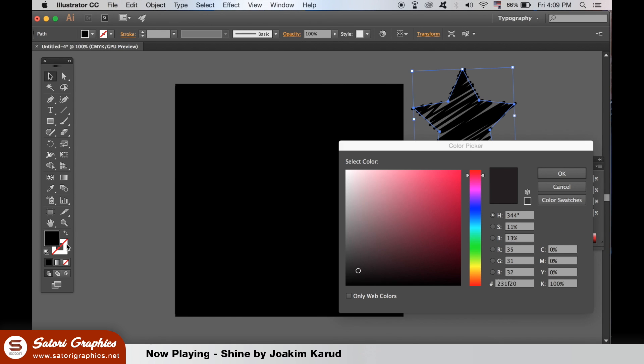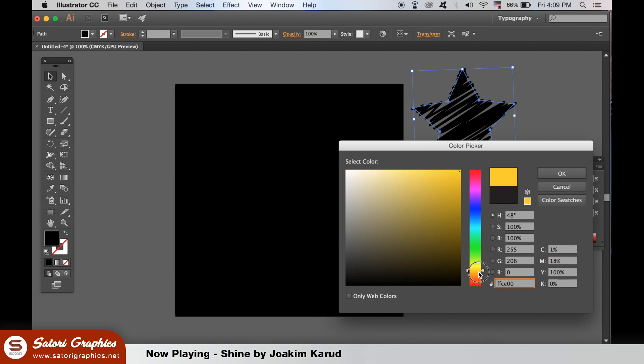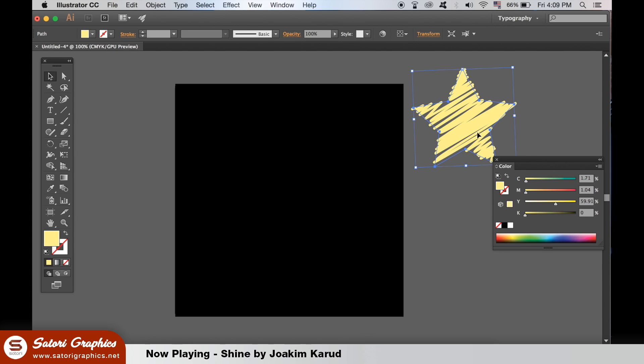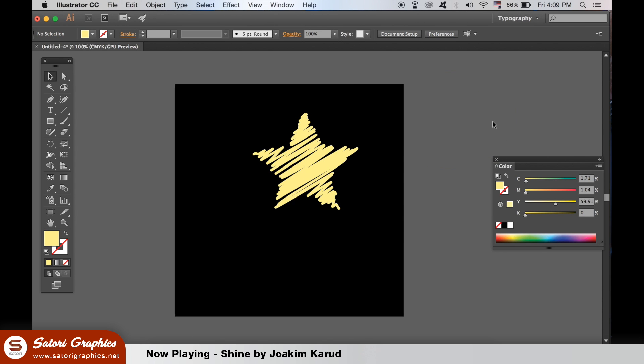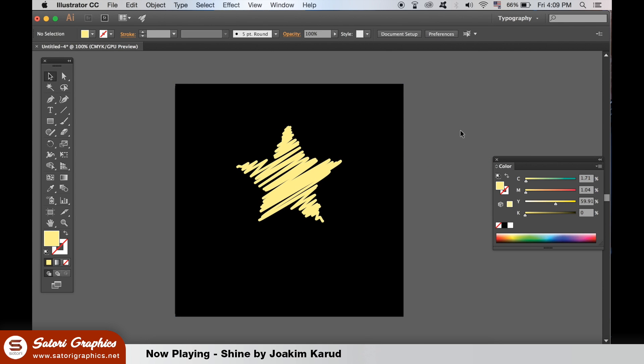Now I can change it to a star kind of colour and lay it over the black background. And there, this is the first useful way you can use the effect of scribble in graphic design.